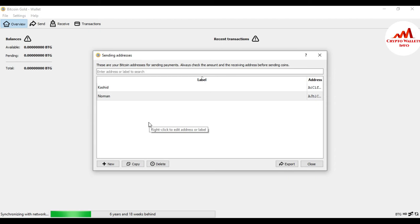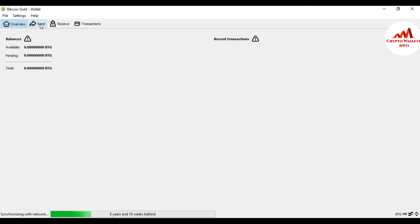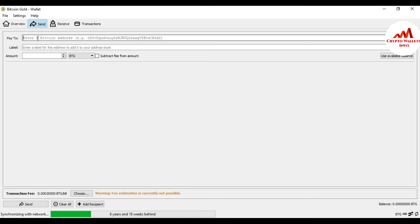Now I'm going to click Close because I have successfully created the address book. To use your address book, simply go to the Send button. Suppose you want to make a transaction — go to Send, then in the 'Pay To' field to enter the wallet address, you don't need to copy and paste the address manually.